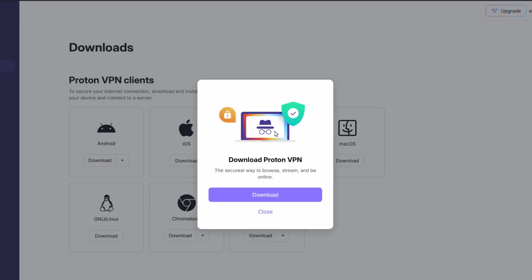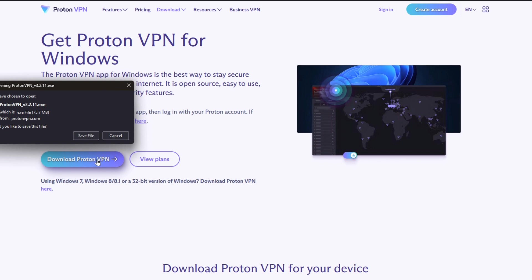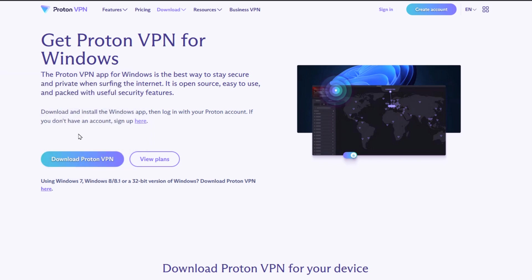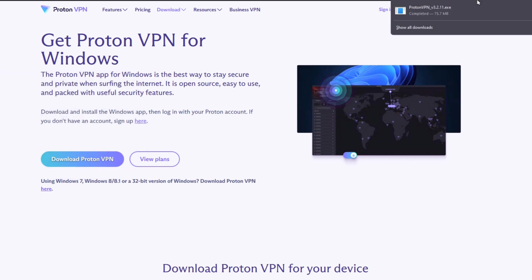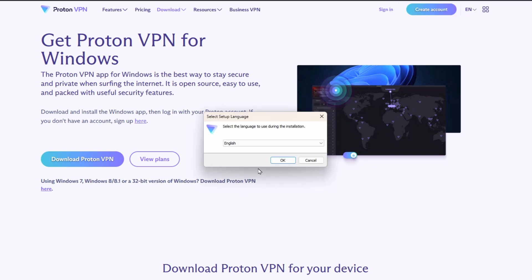You're then presented with the button to download the software right from here, which then takes you to another page where it has another button to download ProtonVPN. Once you click that, you'll have the option to save the file and run it, and once the file is downloaded you can open it and start running the installation.